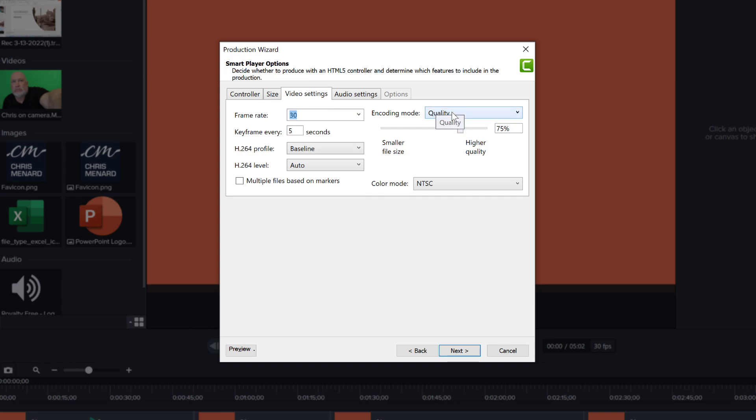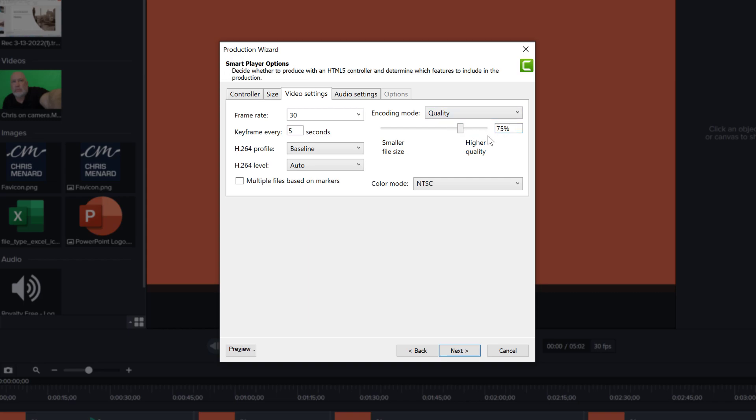The quality here is optimizing the size of the video versus the quality of the playback. Now, what I usually do, and you see it here, it's been selected to 75%. That is what I always use for my videos, and it seems to work very well.